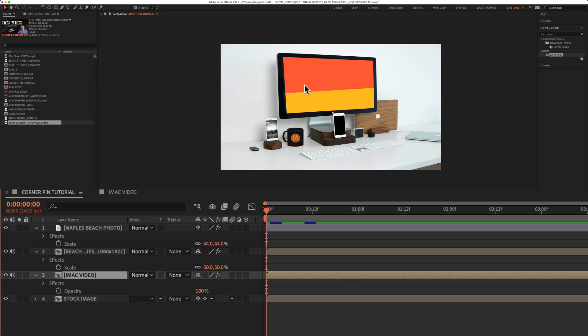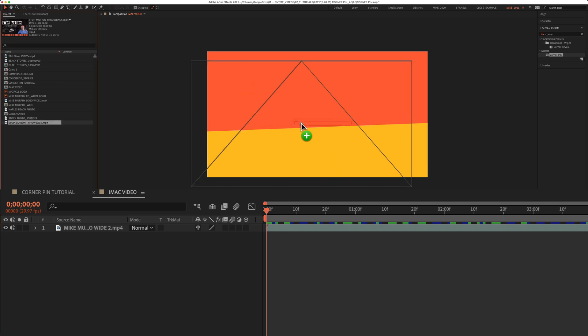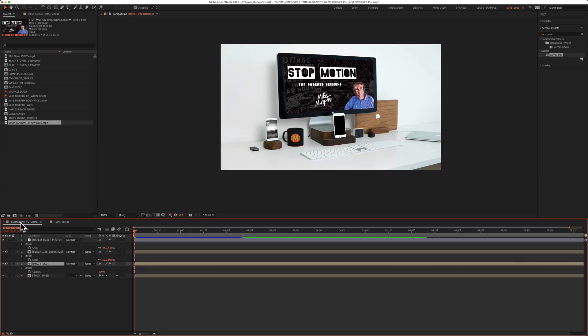If you ever want to swap out or replace one of your pre-comps or composition just double click on it. Replace it with another video or photo. When you go back to your main composition it will update automatically and you're good to go.